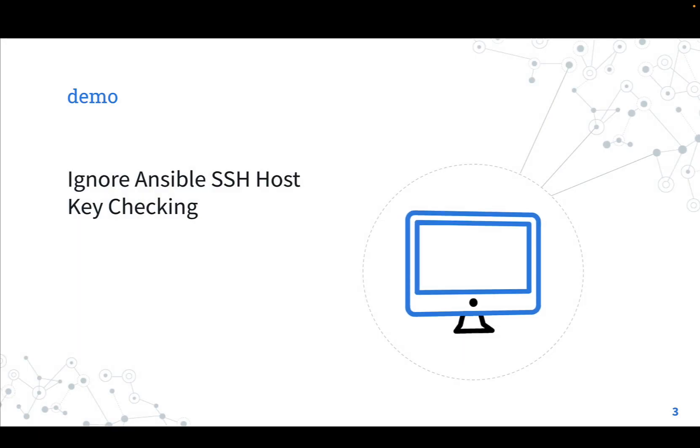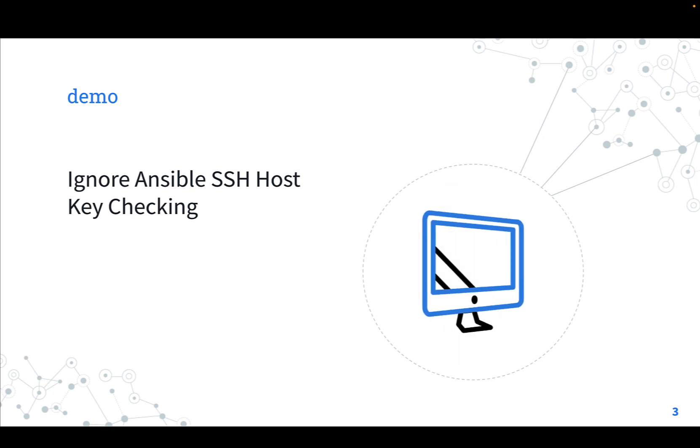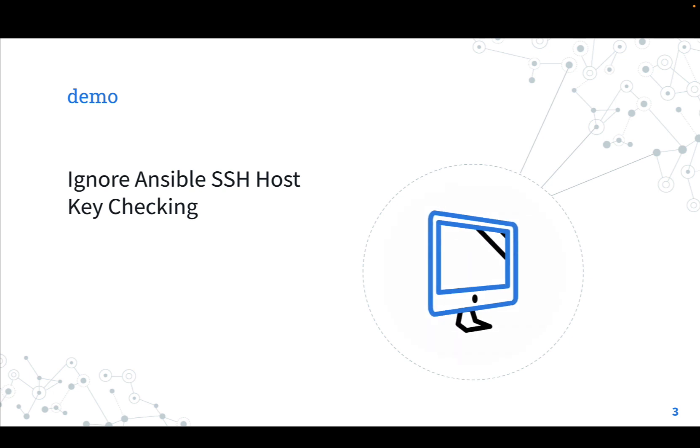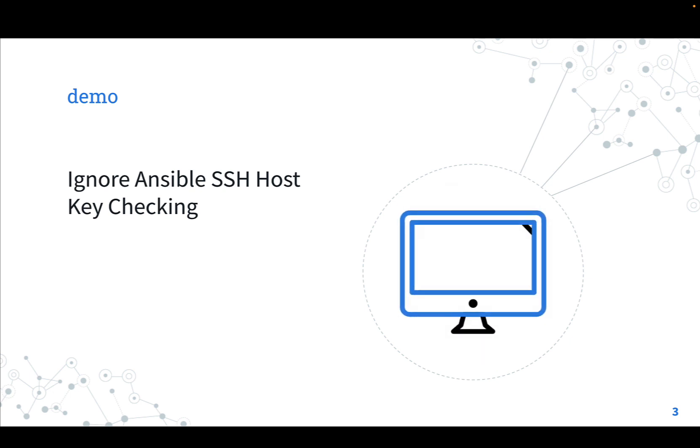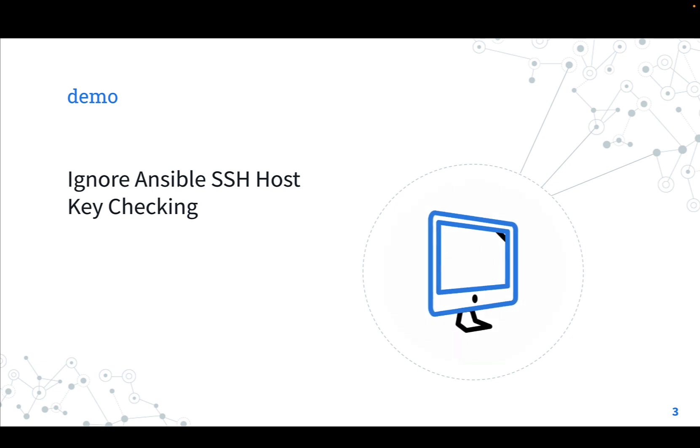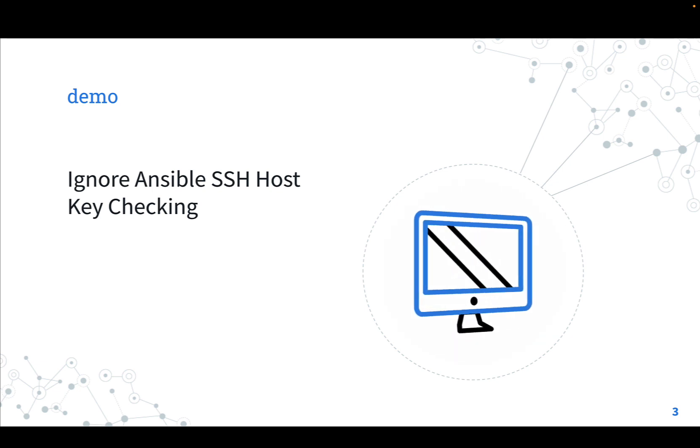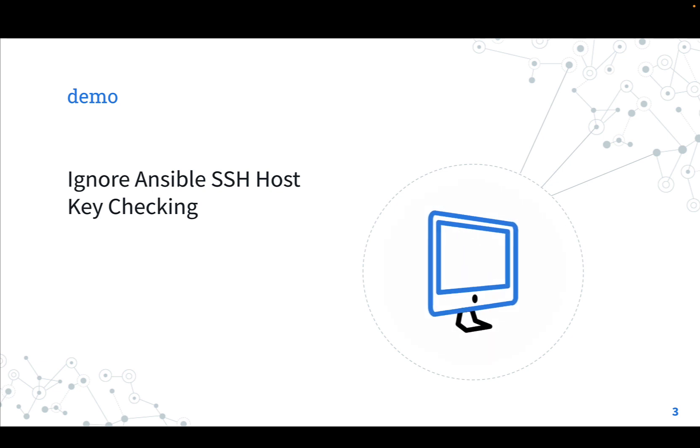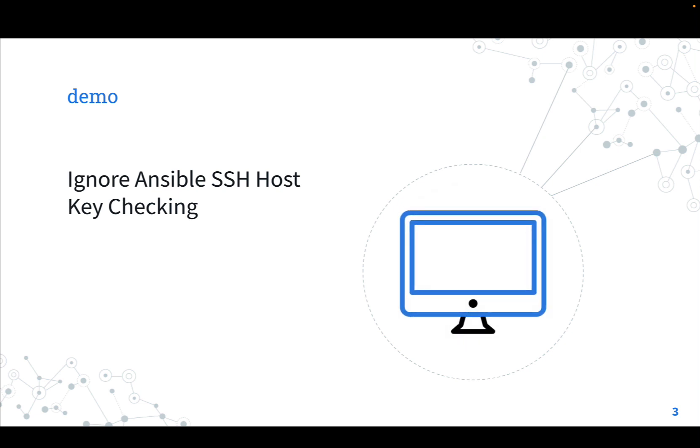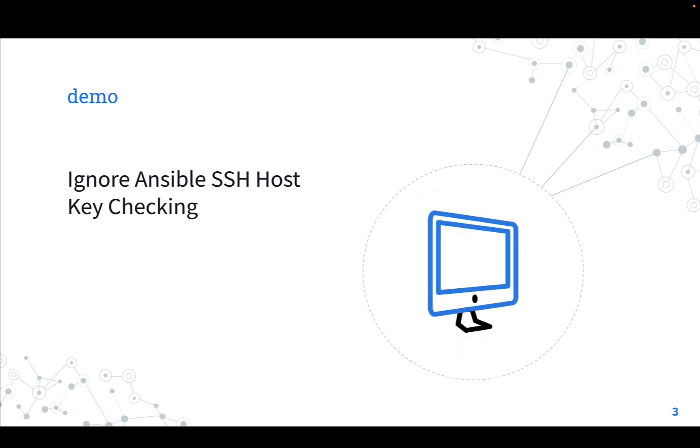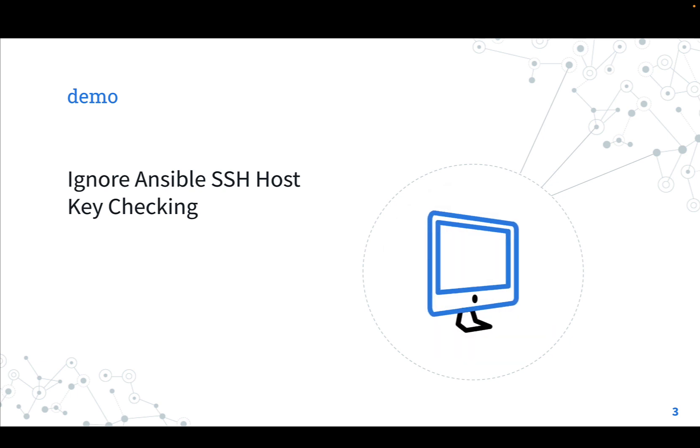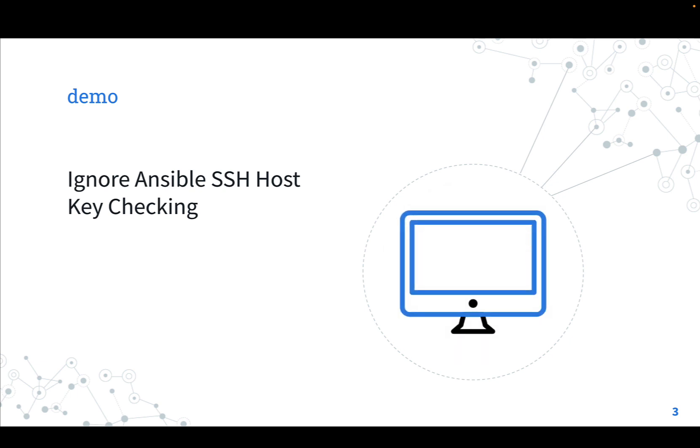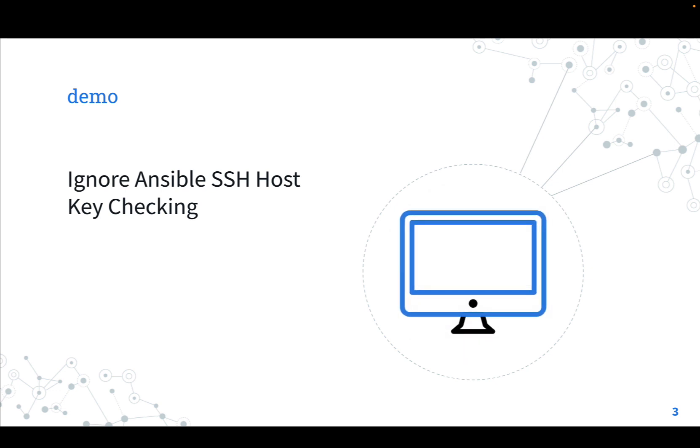Demo time. How to ignore Ansible SSH Host Key Checking in our Ansible laboratory? I'm going to show you how to create an ansible.cfg file to ignore the SSH Host Key Checking at the beginning of Ansible Playbook execution. Are you ready? Let's have fun!